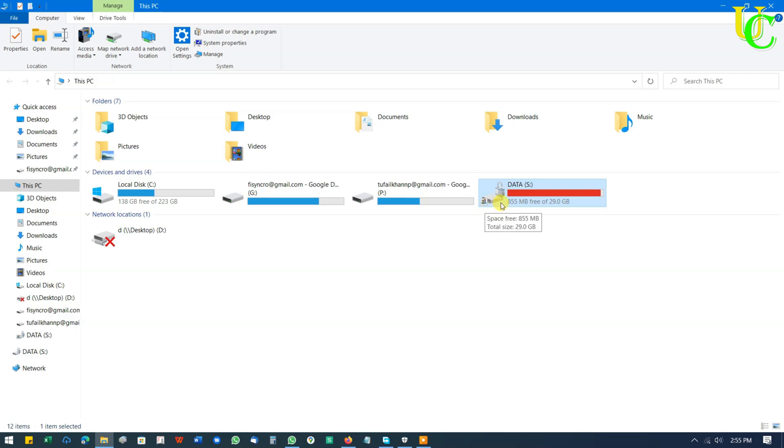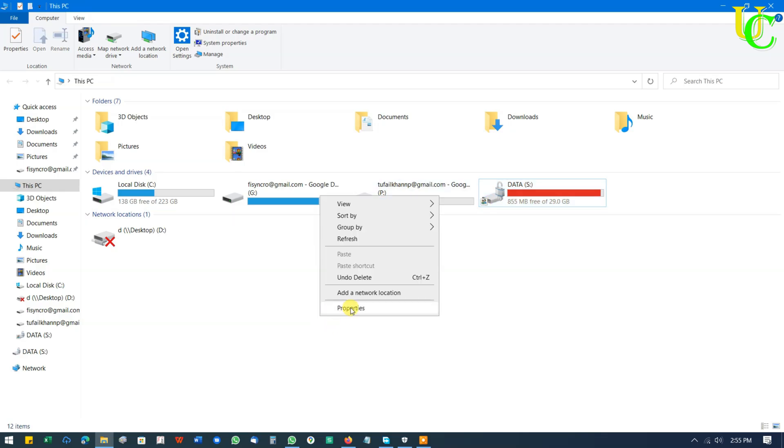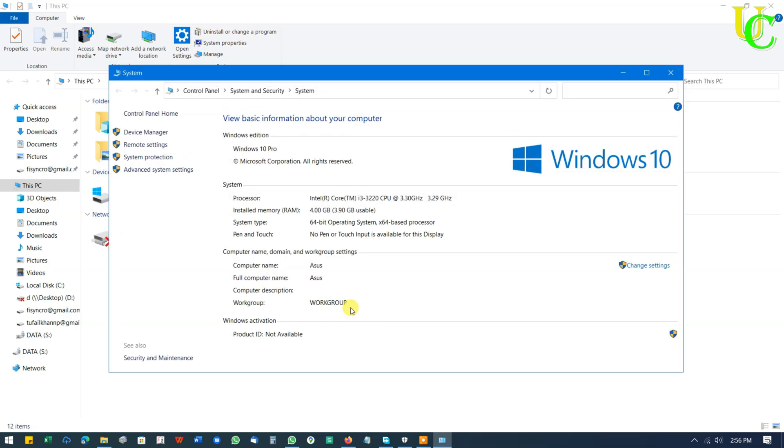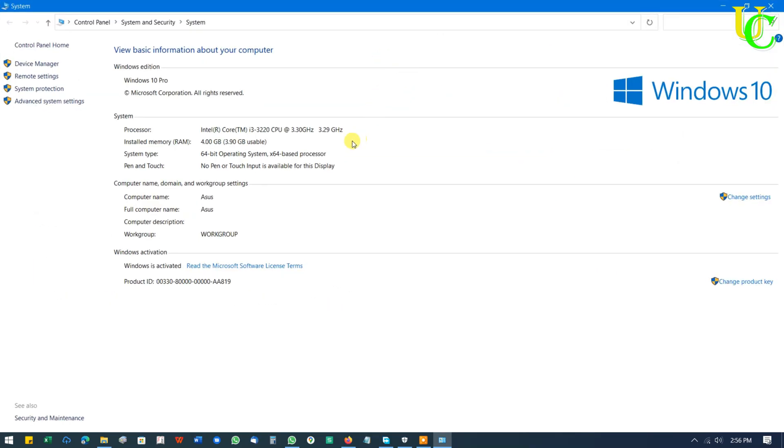There are a few more things we have to note from this PC to map this drive on another PC. Right click on This PC. Go to Properties. Note the computer name from here. It's Asus in our case.